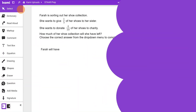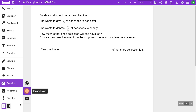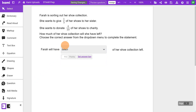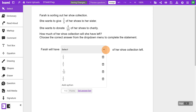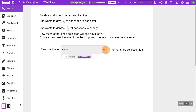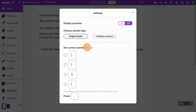Inline choice items allow students to select a response from a drop-down menu placed within the question. If you're a Google Classroom user, you can select the question tool and choose the drop-down option to create inline choice questions. Teachers will have the option to select single or multiple answers.